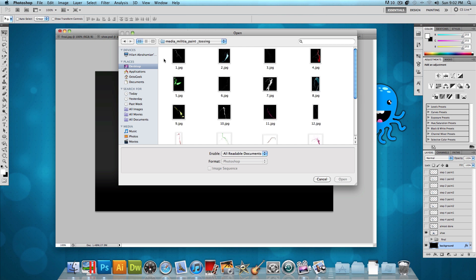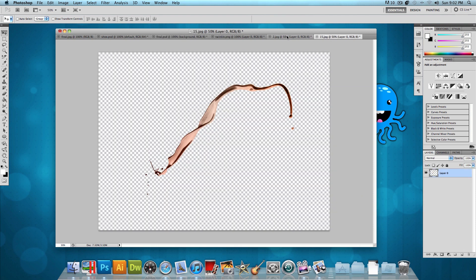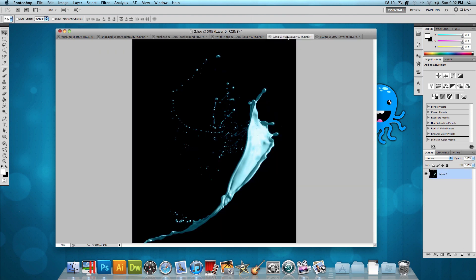And now we could choose from 20 different paint tossings. And from now on, it's pretty much up to you to choose which paint tossings you think will fit into your shoe the best. I already have two open as examples. So I have 15.jpg and 2.jpg open. I don't want to do all of the paint tossings because that would take forever,